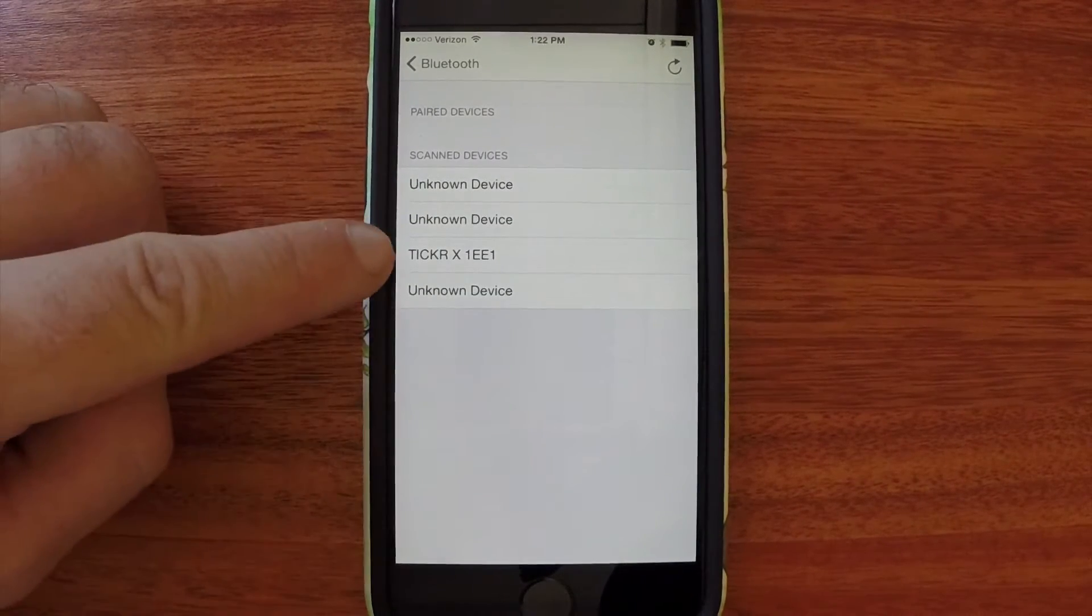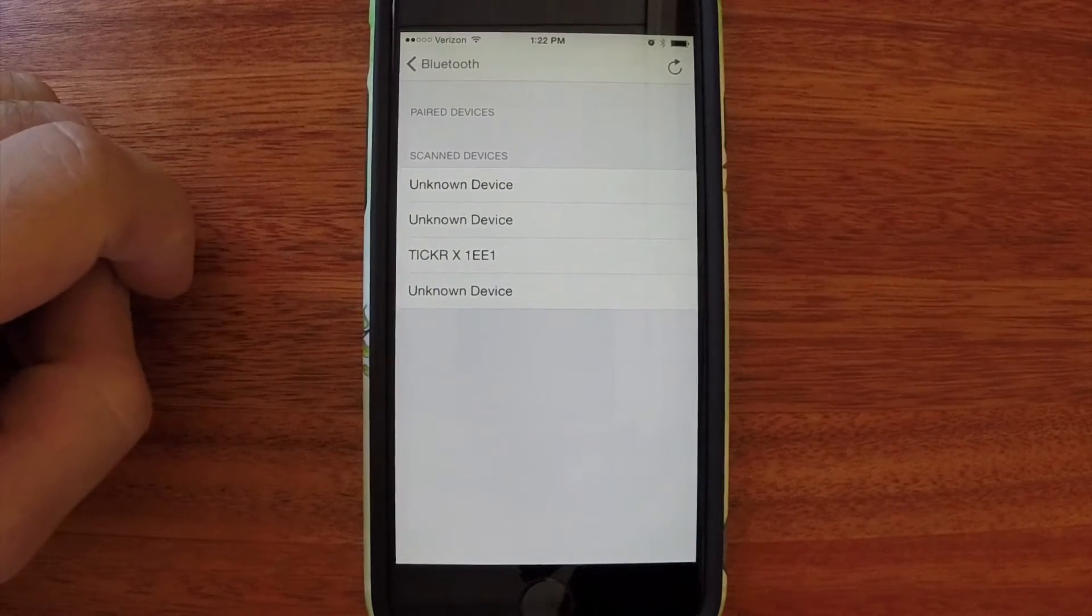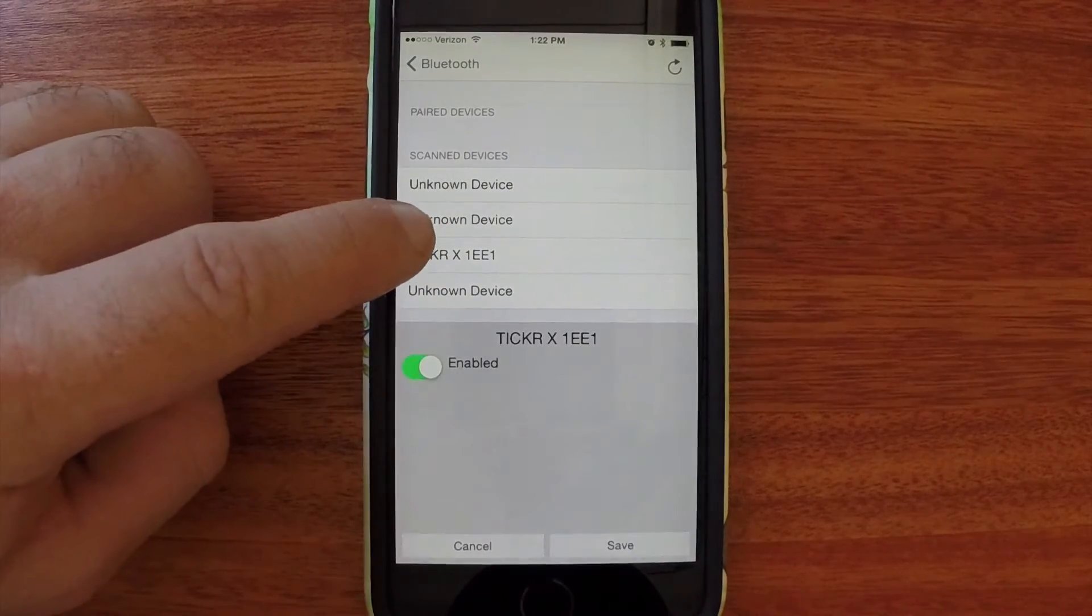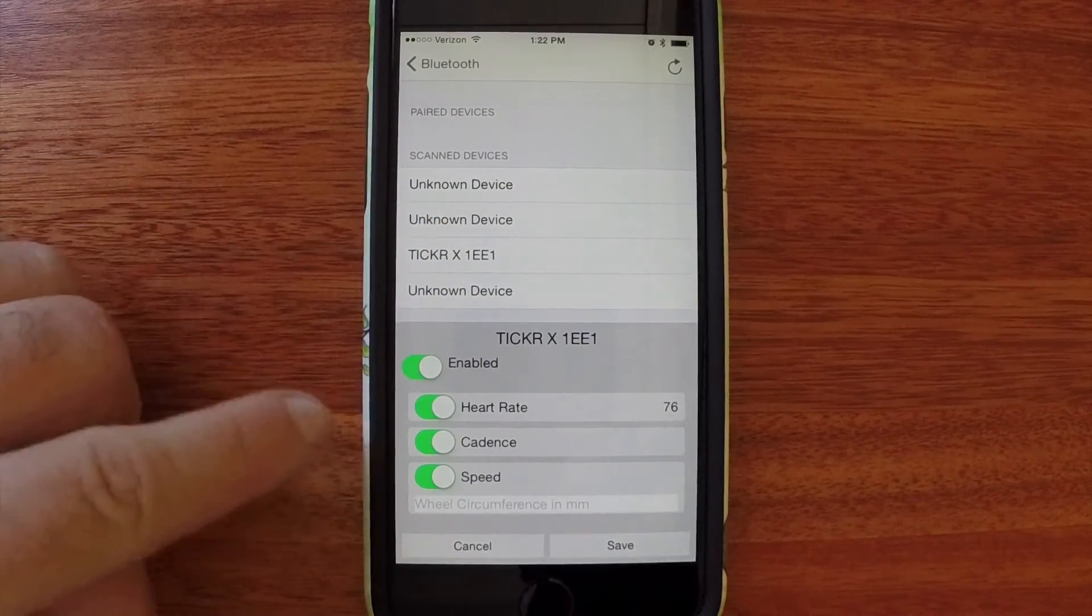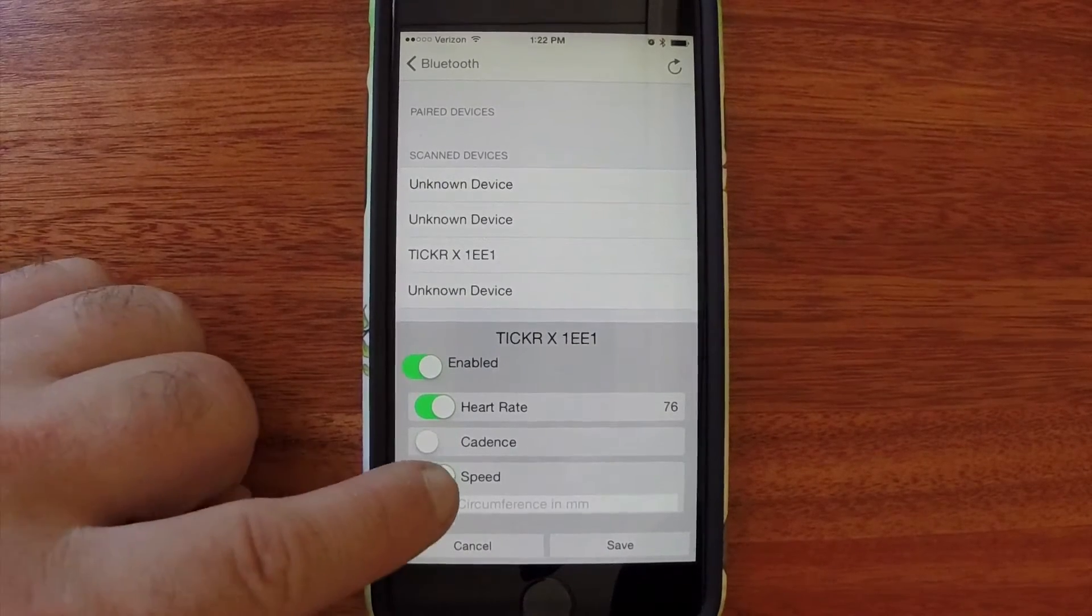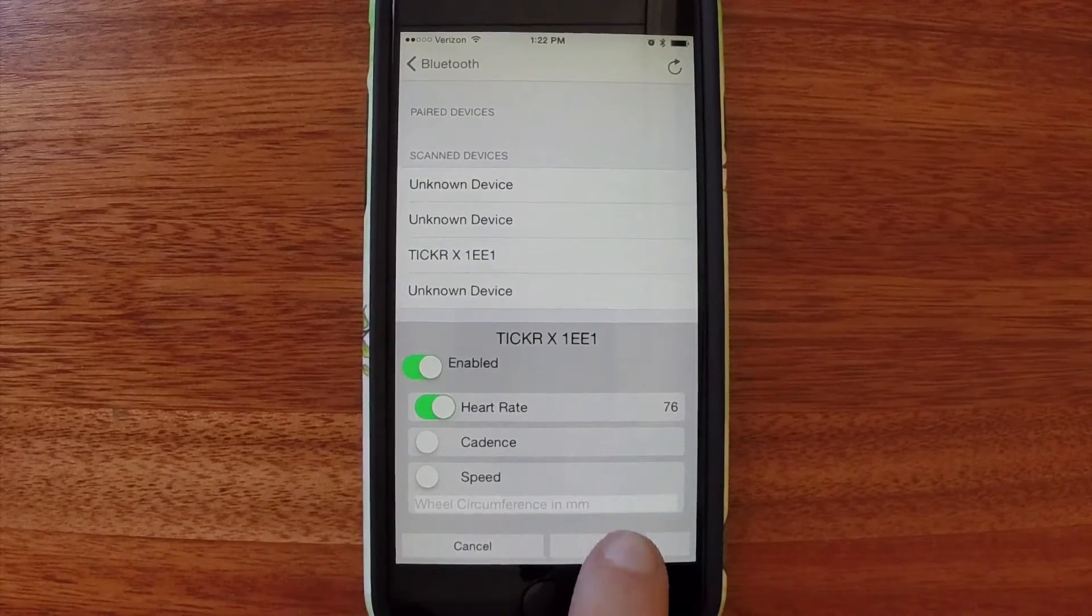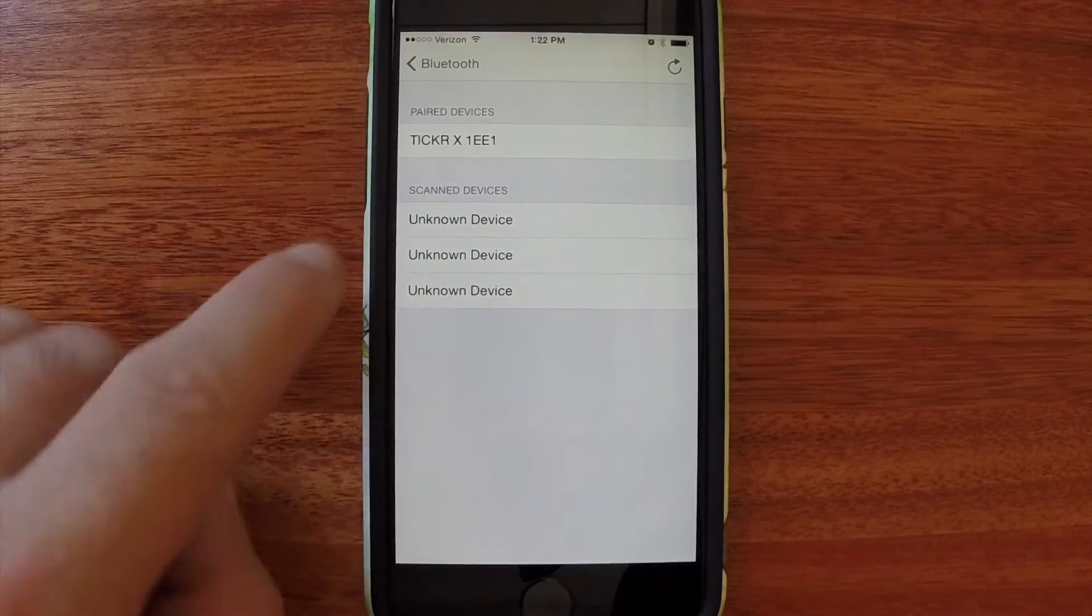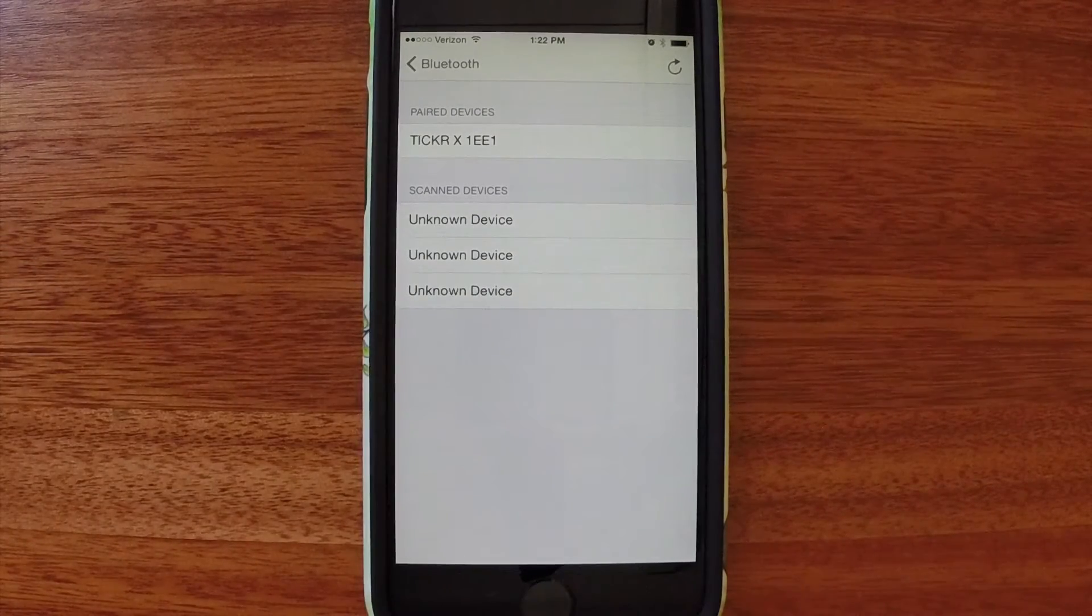The TickerX is my heart rate monitor, so let's pair that. This model has a cadence and speed sensor that only works with the Wahoo app, so let's disable those. Now we have our heart rate. It's getting updated in real time. Then hit Save.